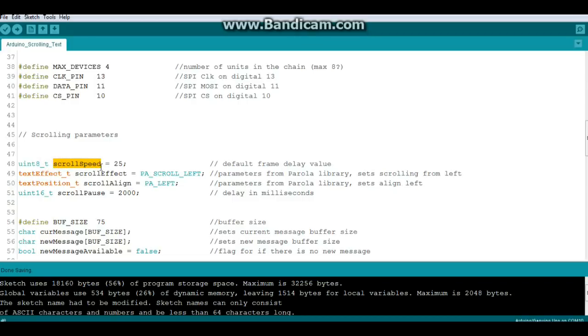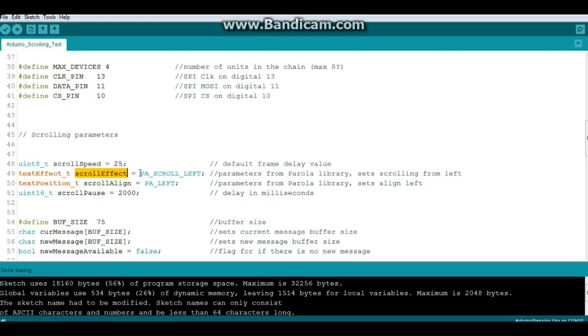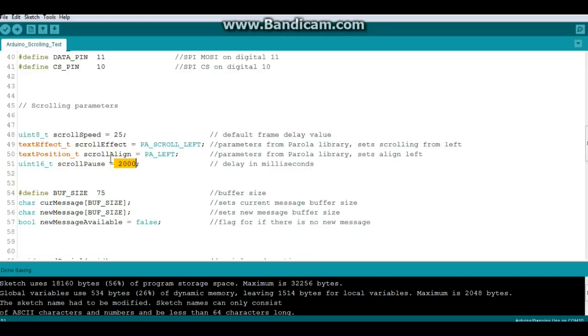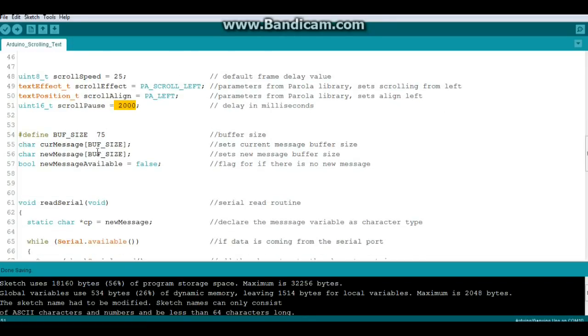Now we're on to our scrolling parameters. Our scroll speed is set for 25 and that is our frame delay. From the MD-Parola library, text effect scroll effect equals PA_SCROLL_LEFT which simply means we're scrolling from the left. Then we have text position t_scroll_align equals PA_LEFT - that means we're aligning it to the left.